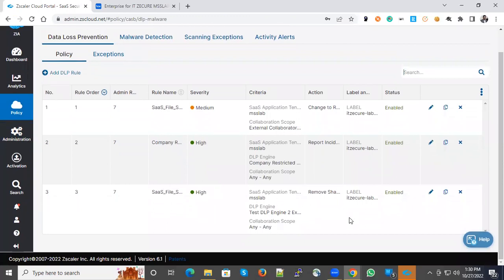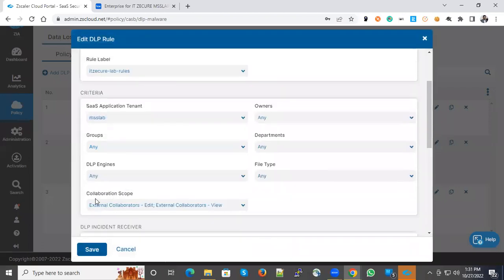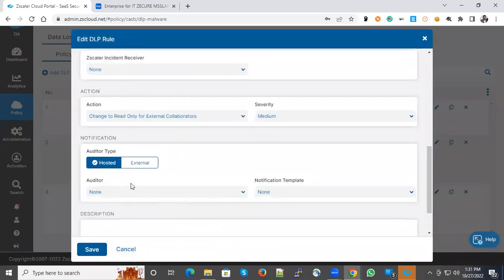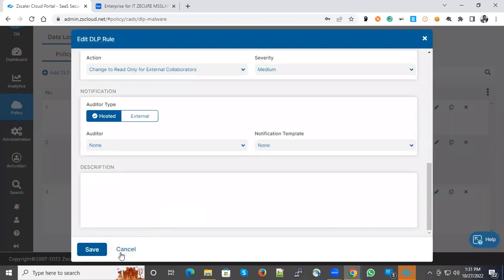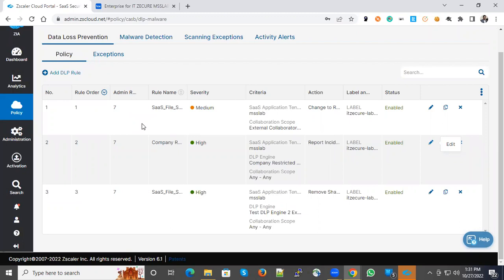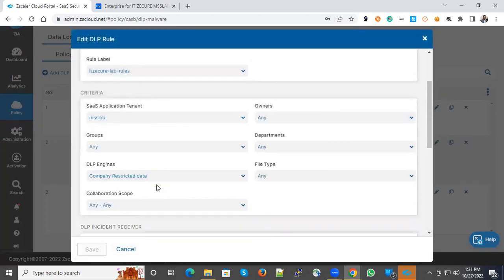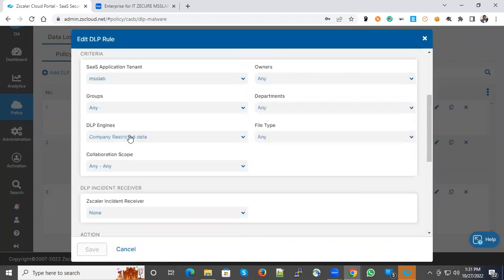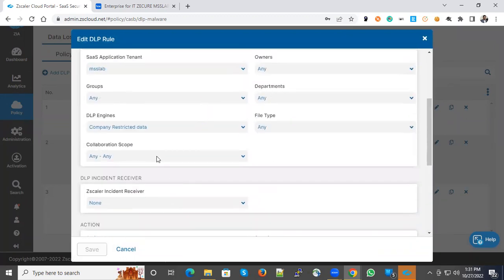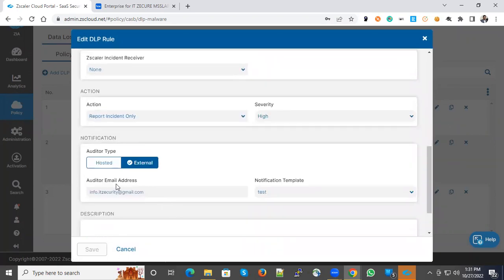I have three DLP policies. One is about collaboration scope - external collaborations, external view and edit. The action will be changed to read-only for external collaborators and severity is medium. The second policy is about all collaborations with company restricted data engine. If this particular engine kicks in, your action will be report the incident only and severity is high.